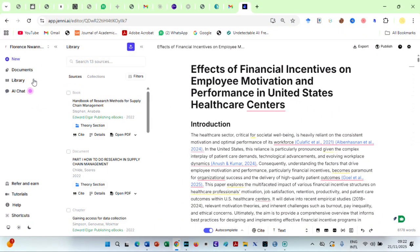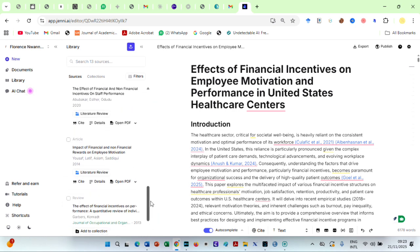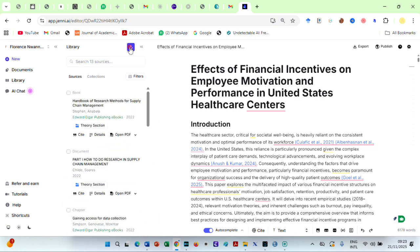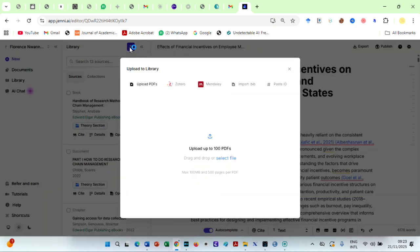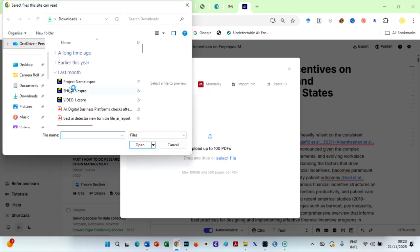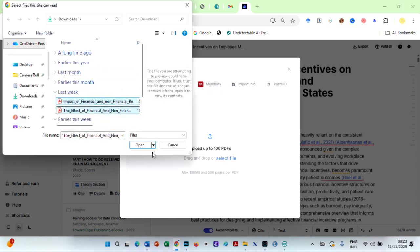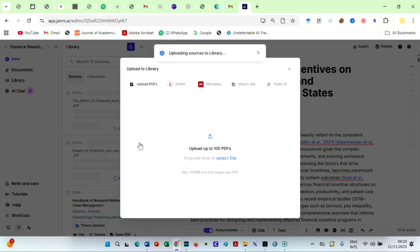You can upload PDFs, connect your Zotero or Mendeley, add papers with a DOI, or import your entire BibTeX file. Everything is stored, sorted, and easy to find.